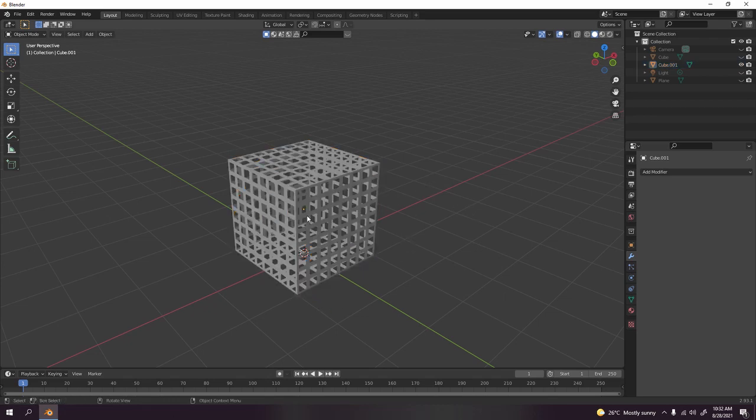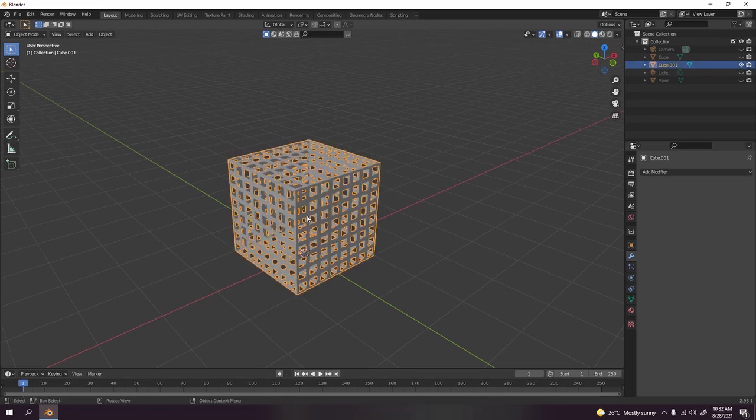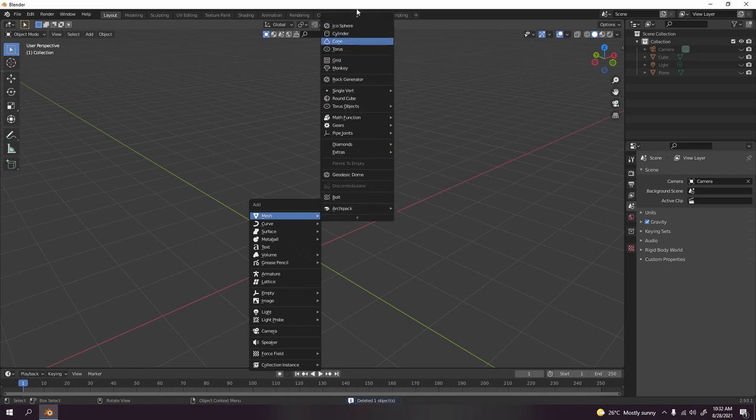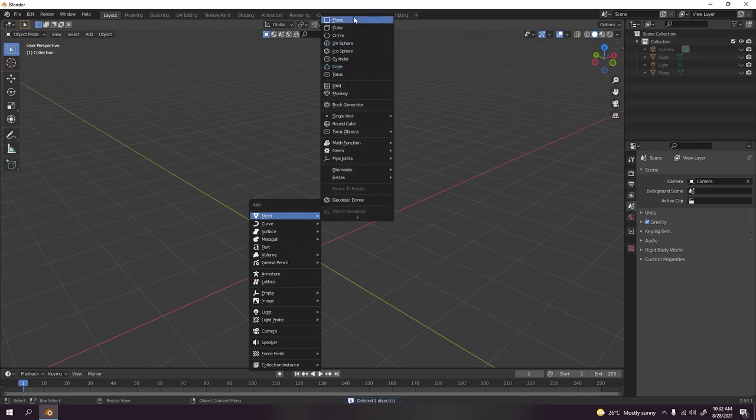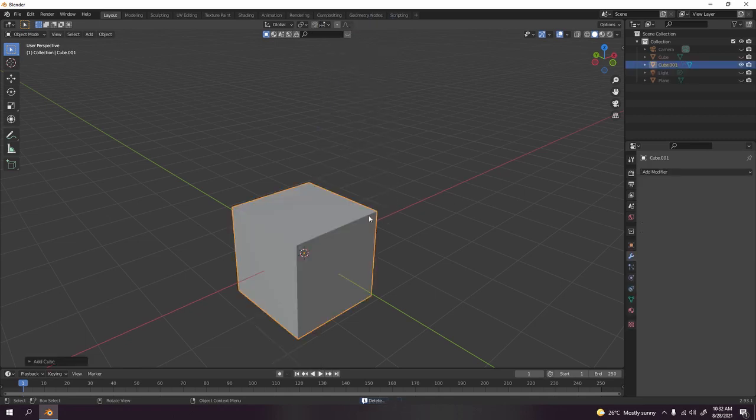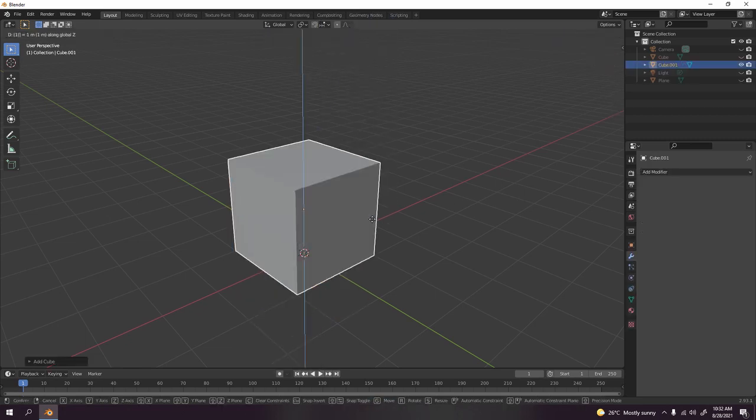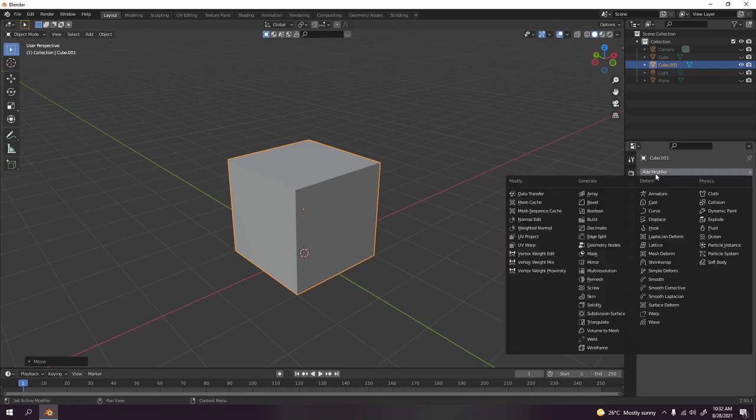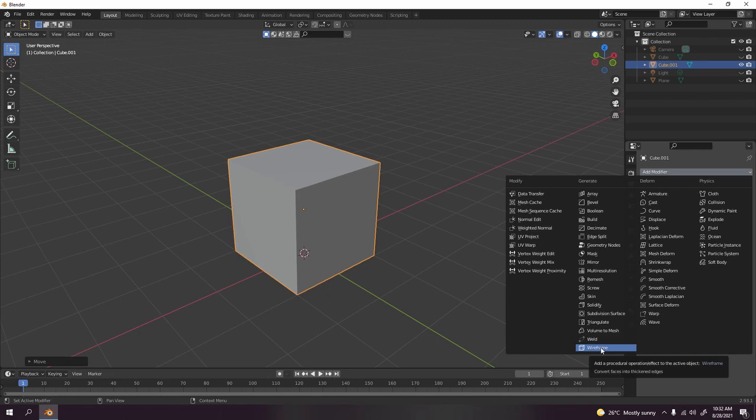I'm going to use this cube. Now Shift A to add another cube, and this one G Z 1. Now let's go to modify until you see the wireframe over there.